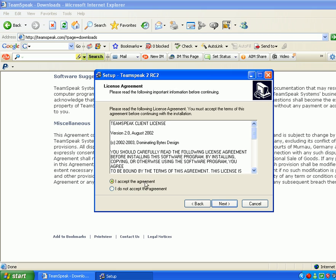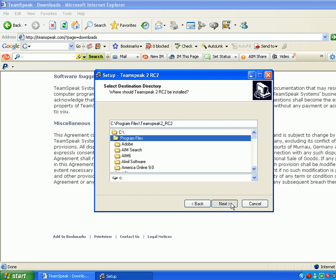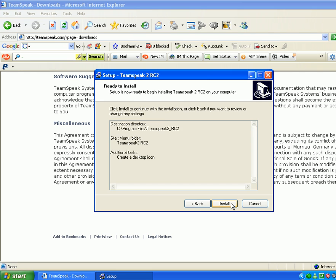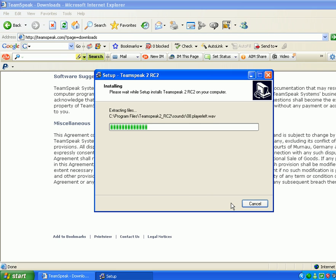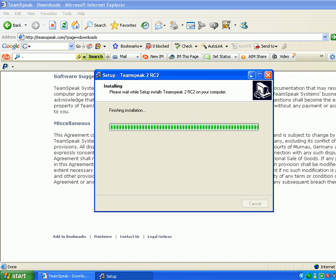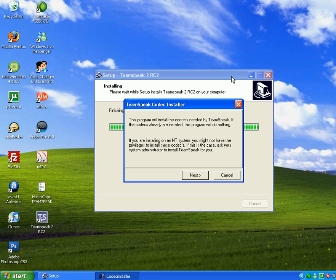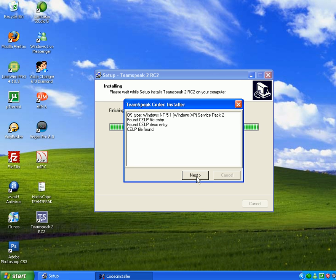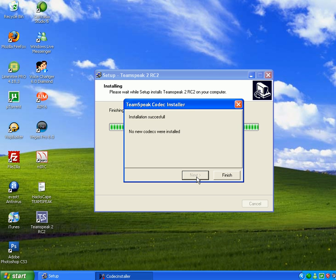Just click Next. Accept the agreement. Let it download. Let it do what it has to do. You can exit out of here now. Next. Finish.